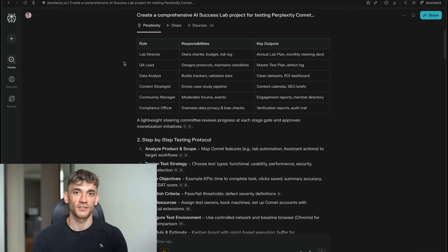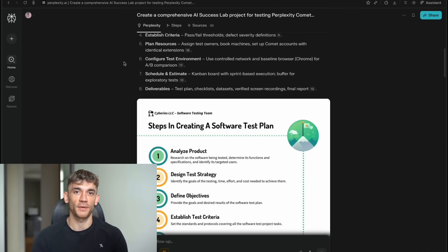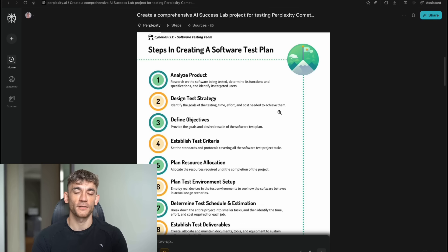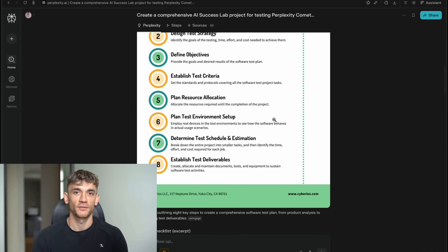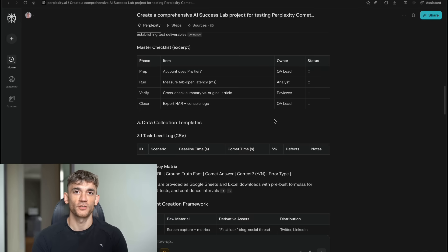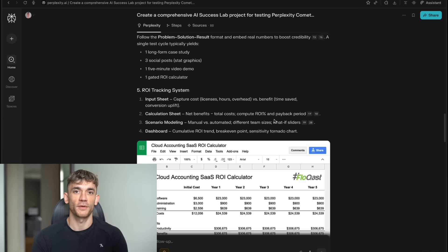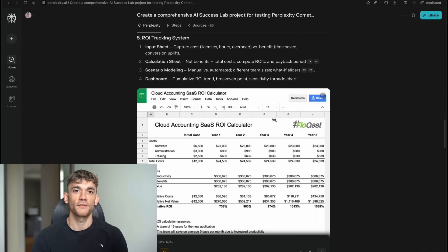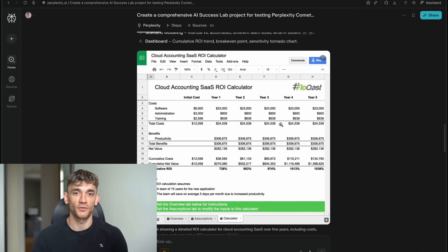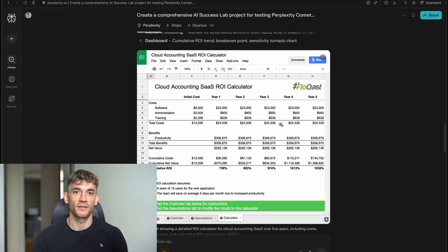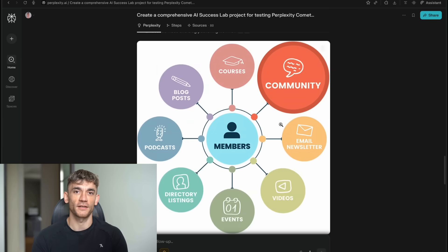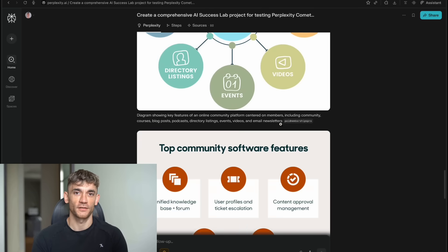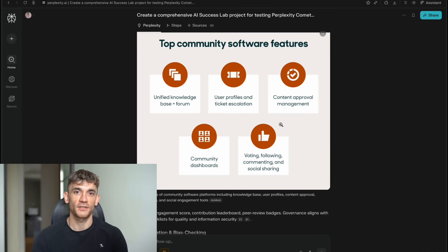Planning a vacation. Comet can research destinations, compare prices, find the best activities, and create a complete itinerary. Shopping for a new car. It can analyze reviews, compare features, find the best deals, and even help you negotiate with dealers. The key is that Comet doesn't just find information. It processes it for you. It thinks about what you actually need to know. It saves you from having to read through tons of irrelevant content to find the good stuff.